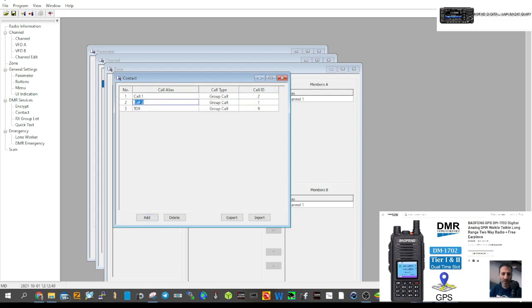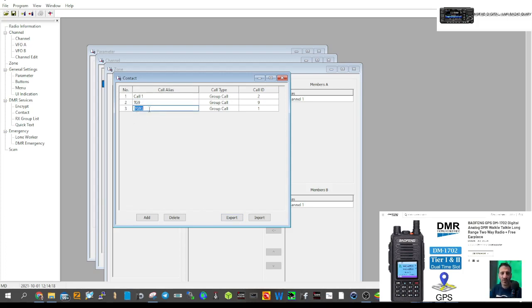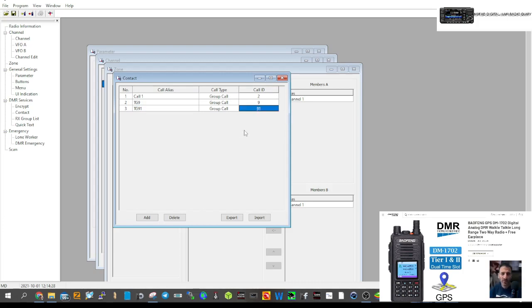Click Add again for TG91, which is worldwide — we could call it 'Worldwide' if we wanted. Put in 91 as the number. The Call ID is the most important thing because it's basically like a phone number for DMR. You'll see in a minute why we need these numbers.